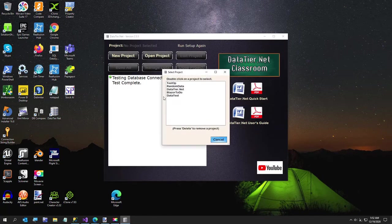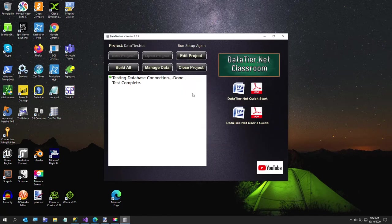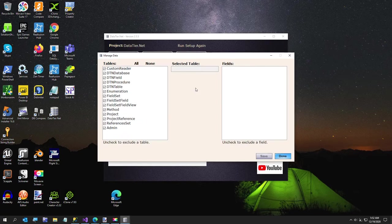I haven't fully designed this yet, but I'll just open up this project. This is the datatier.net project itself. These are the tables that are in the datatier.net database.